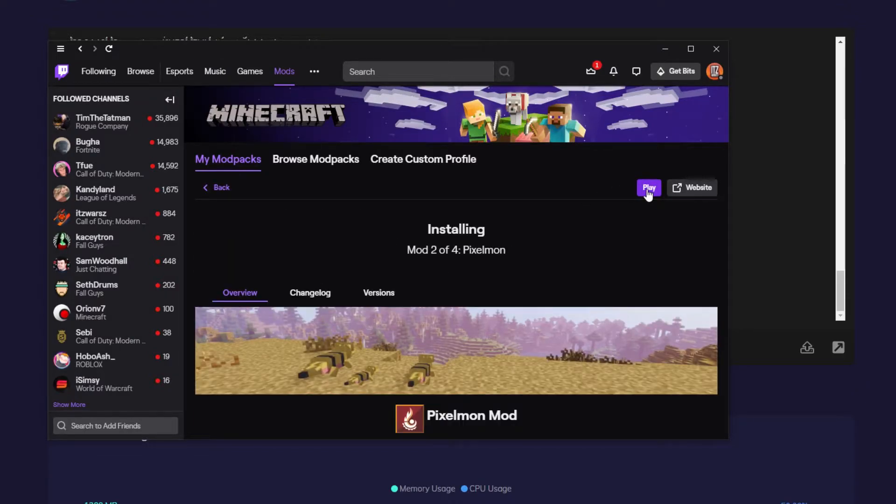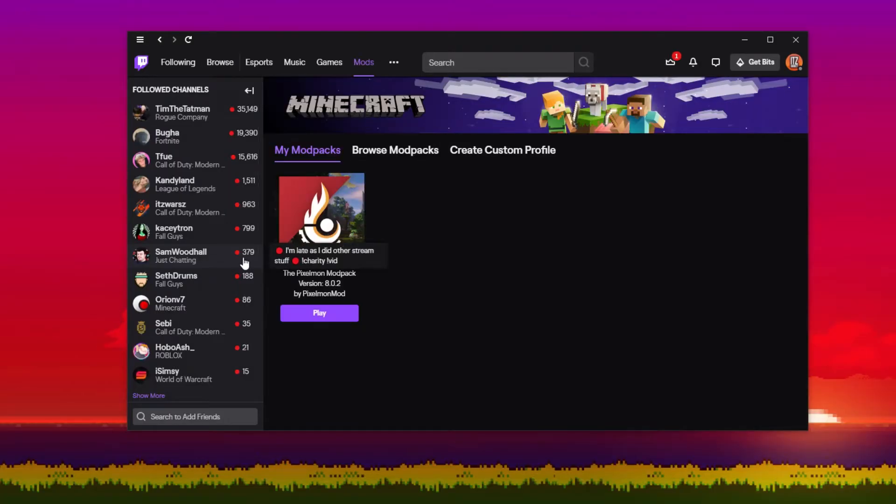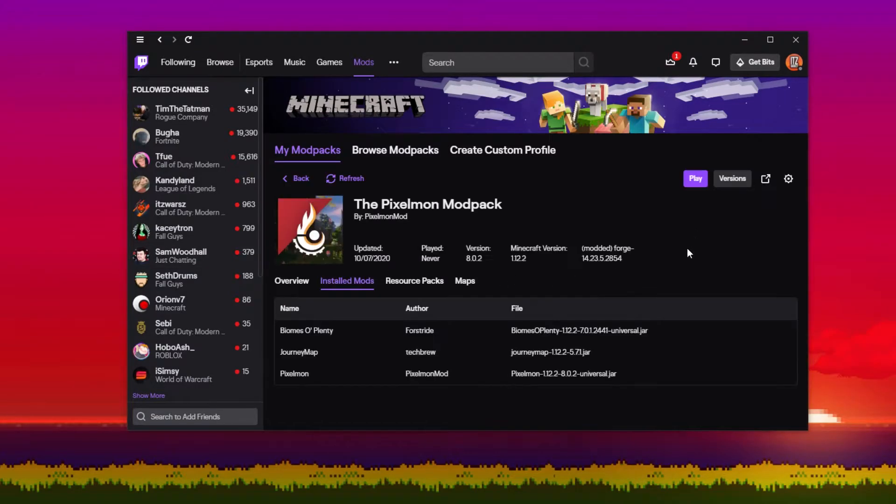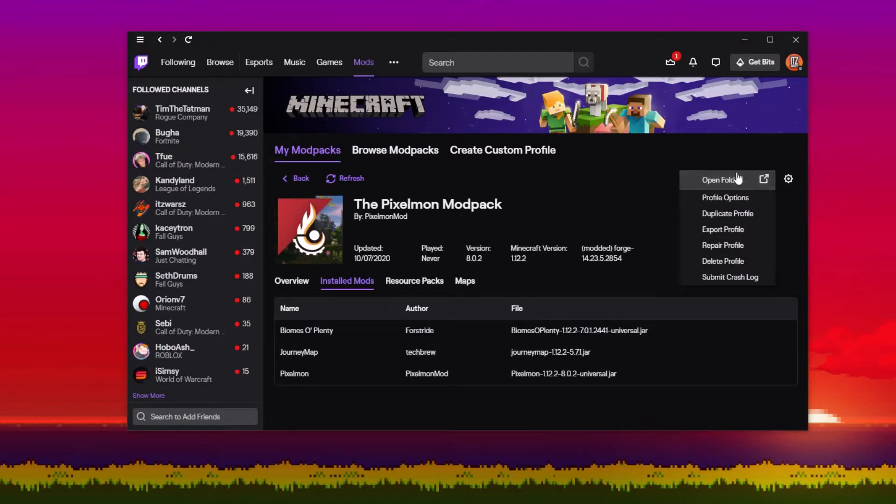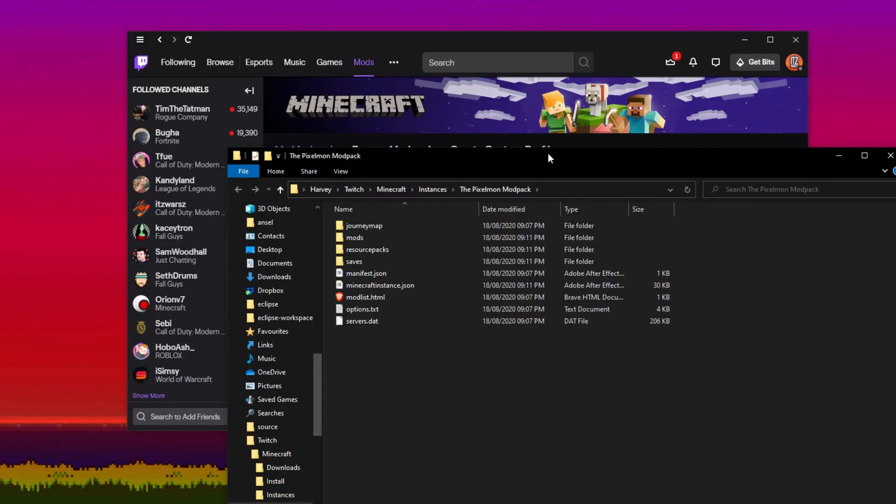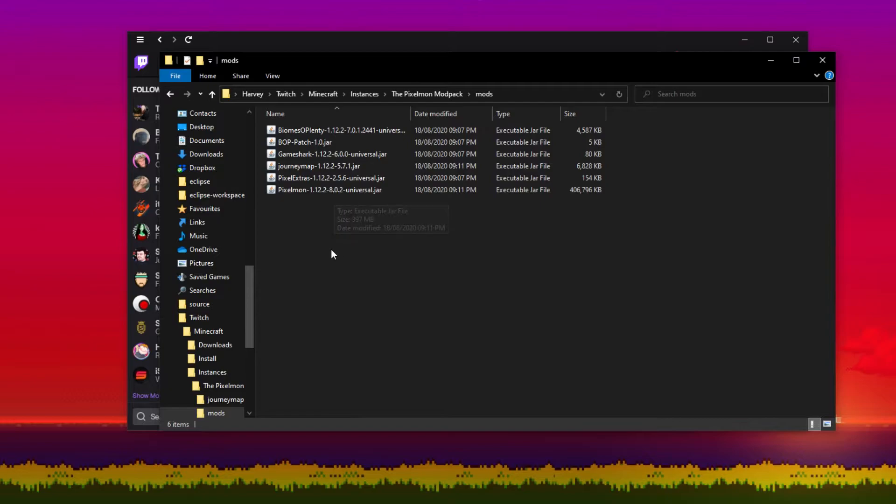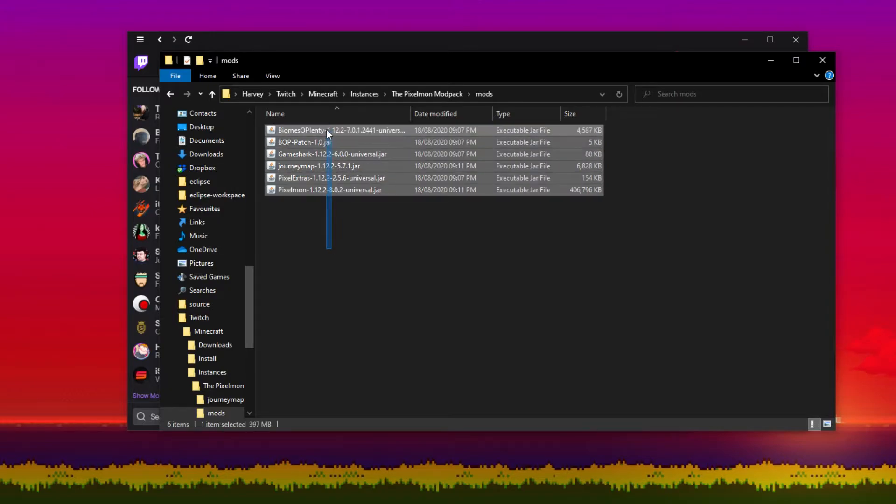Once the modpack is installed, we're going to want to click on the modpack and then we're going to want to press settings and then open folder. This will open the folder where the modpack is installed. Now you want to head into the mods folder, highlight all of these files, and then put them somewhere.